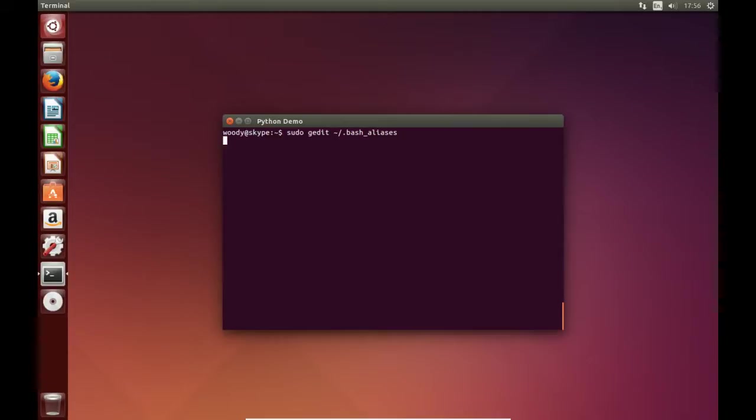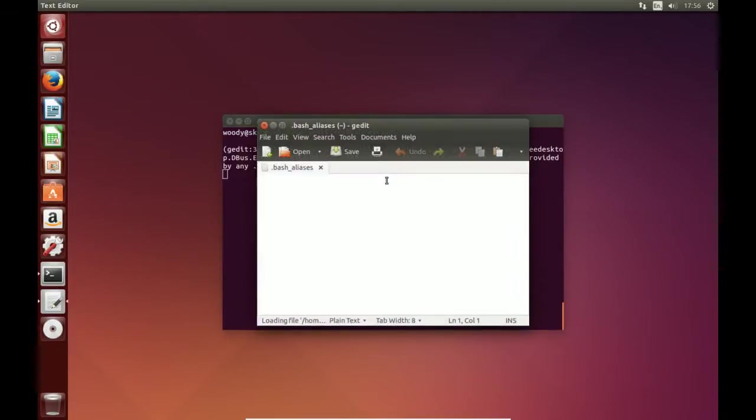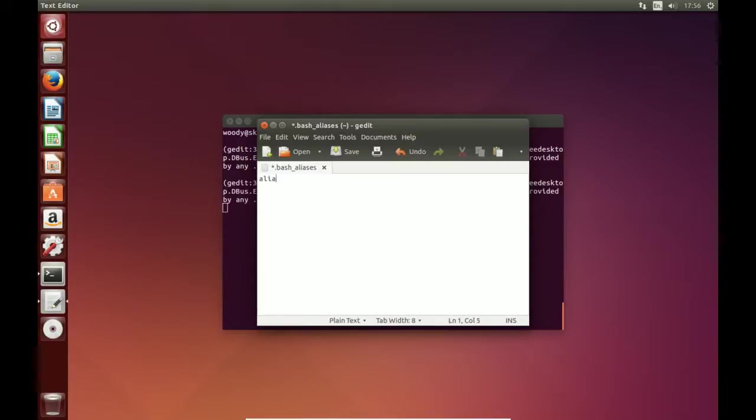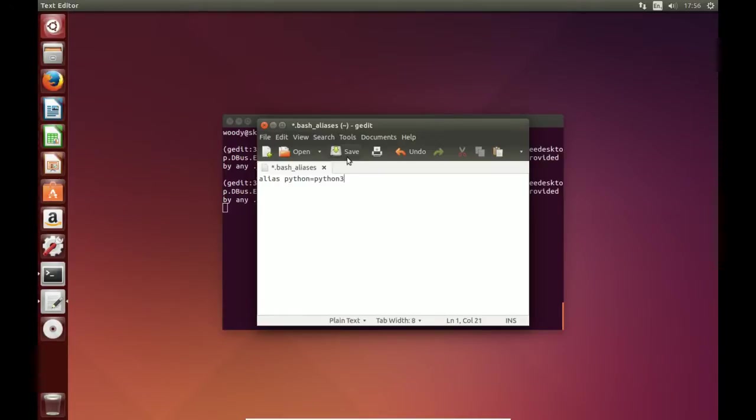This will open up a text file. We now enter the alias into the text file, alias Python equals Python 3. And we save the text file and exit.